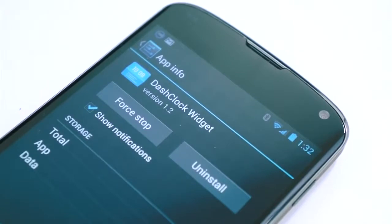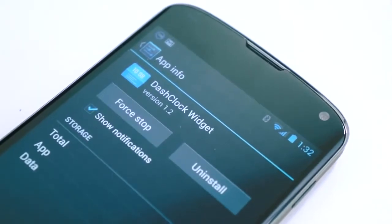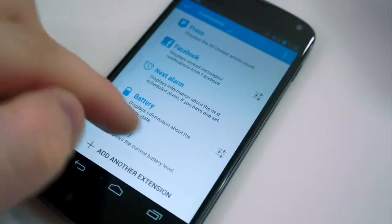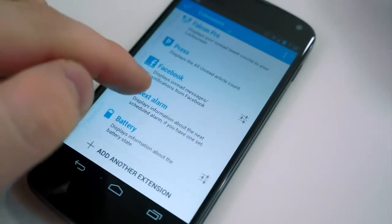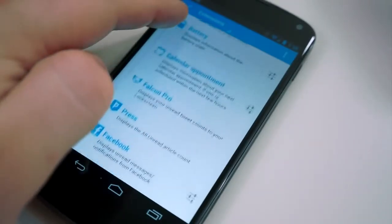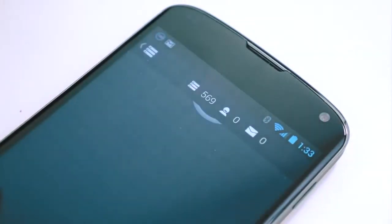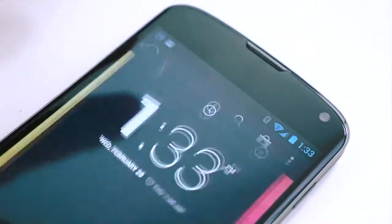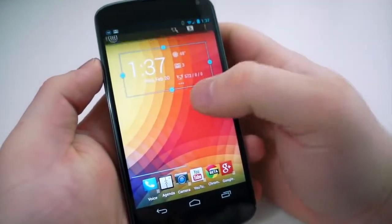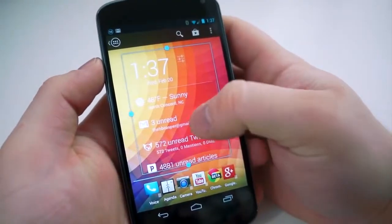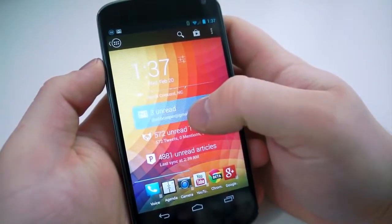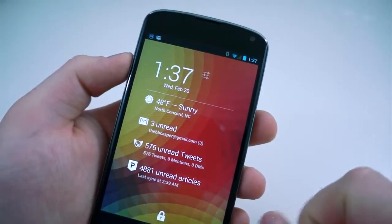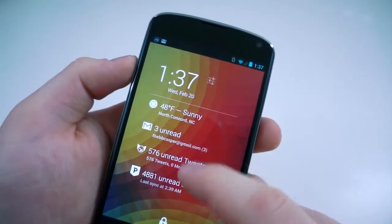Next up is Dash Clock Widget. It's created by one of Google's own, and many have said it should be the default clock widget — I tend to agree. It works just like any other clock widget by giving you the time, but it also implements extensions which can be downloaded from the Play Store, or may be incorporated with apps you already have installed. I have mine set up to show unread tweets in Falcon Pro, unread emails, unread items in Press, battery, weather, alarms, and calendar appointments. It's full of features, with more extension apps added every day.